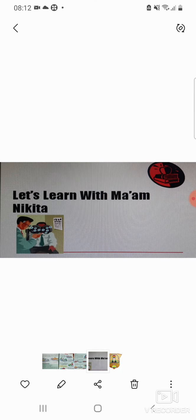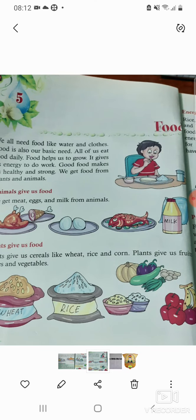Hi dear students, how are you all? I hope you all are fine. Today we are going to start our chapter number 5: Food. So what is food? Why do we need food? We need food just as we need water and clothes. We cannot live without water, we cannot live without air, we cannot live without clothes. Food is our basic need.